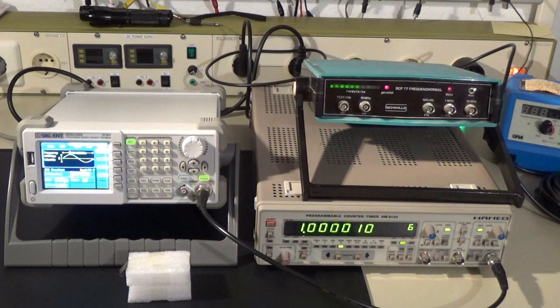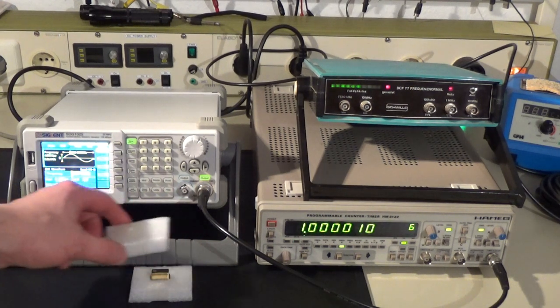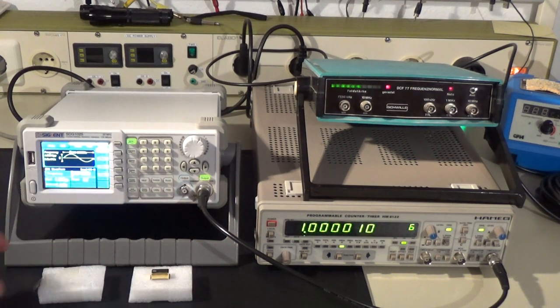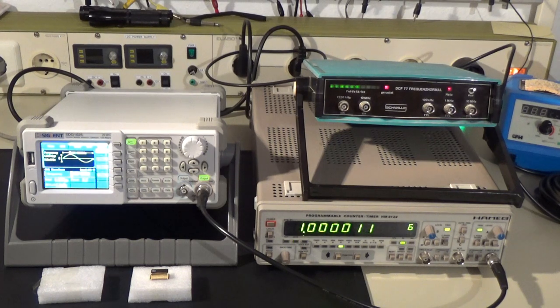To upgrade the generator we use a Vanguard temperature controlled oscillator which costs about 15 euros delivered.